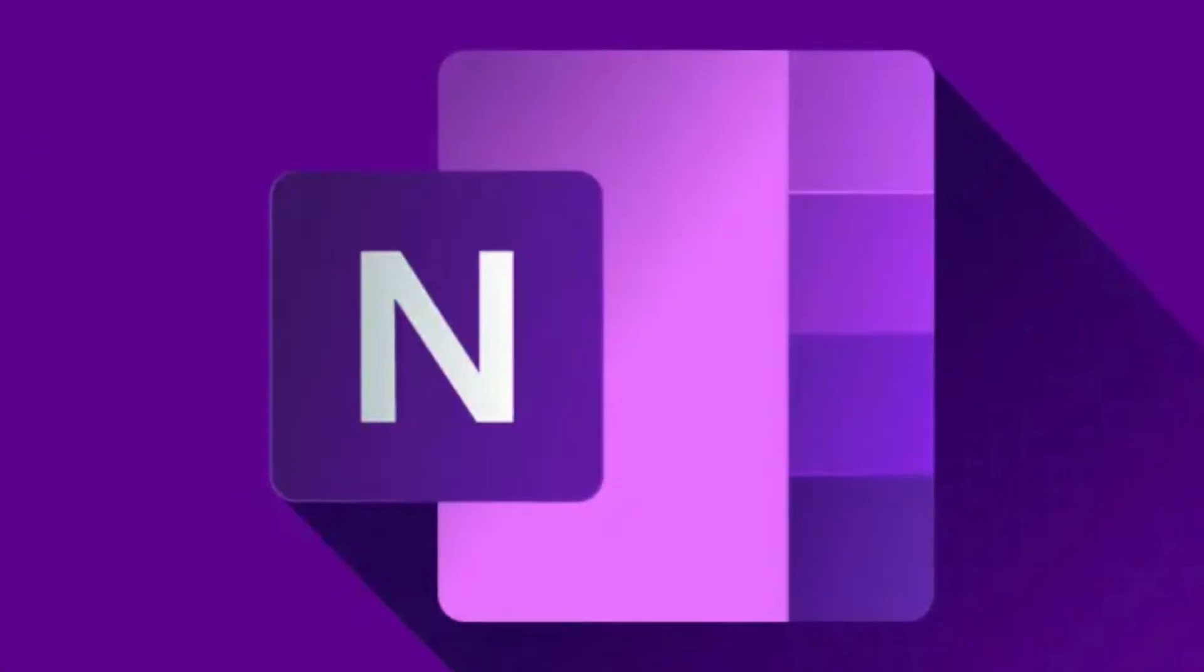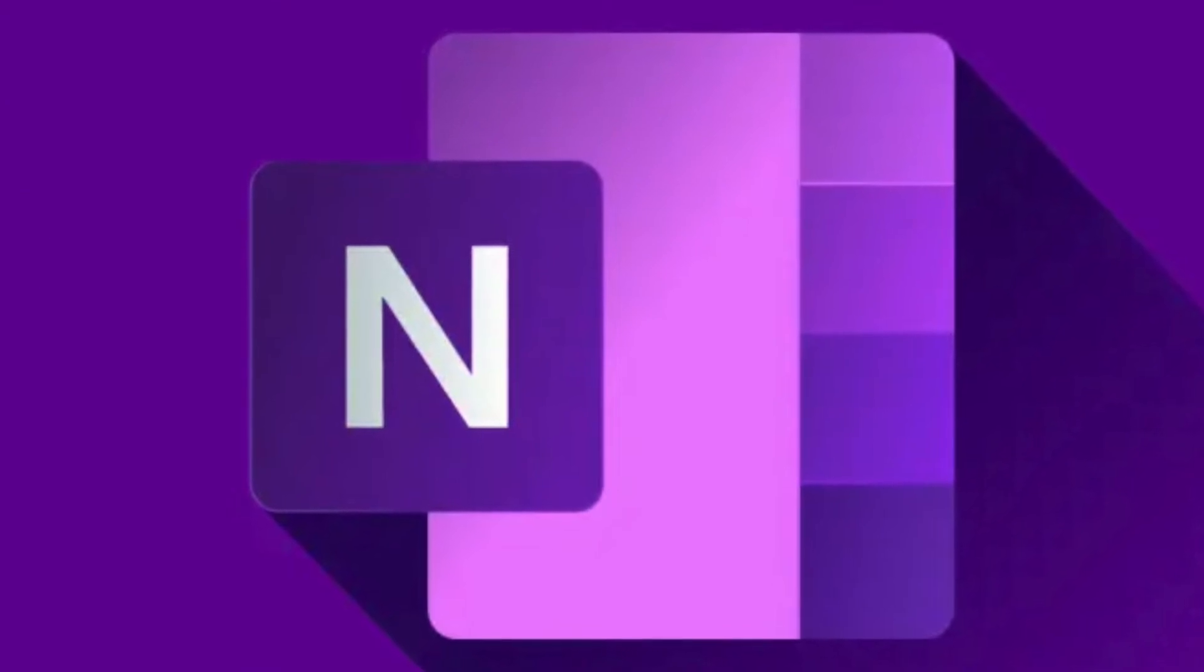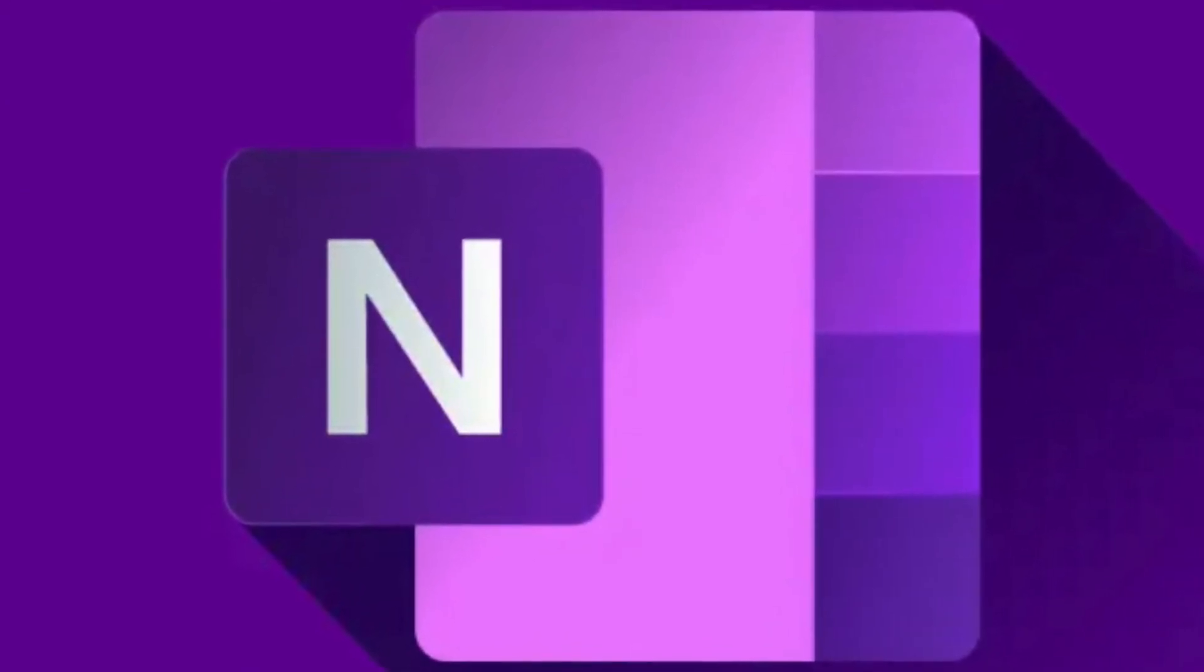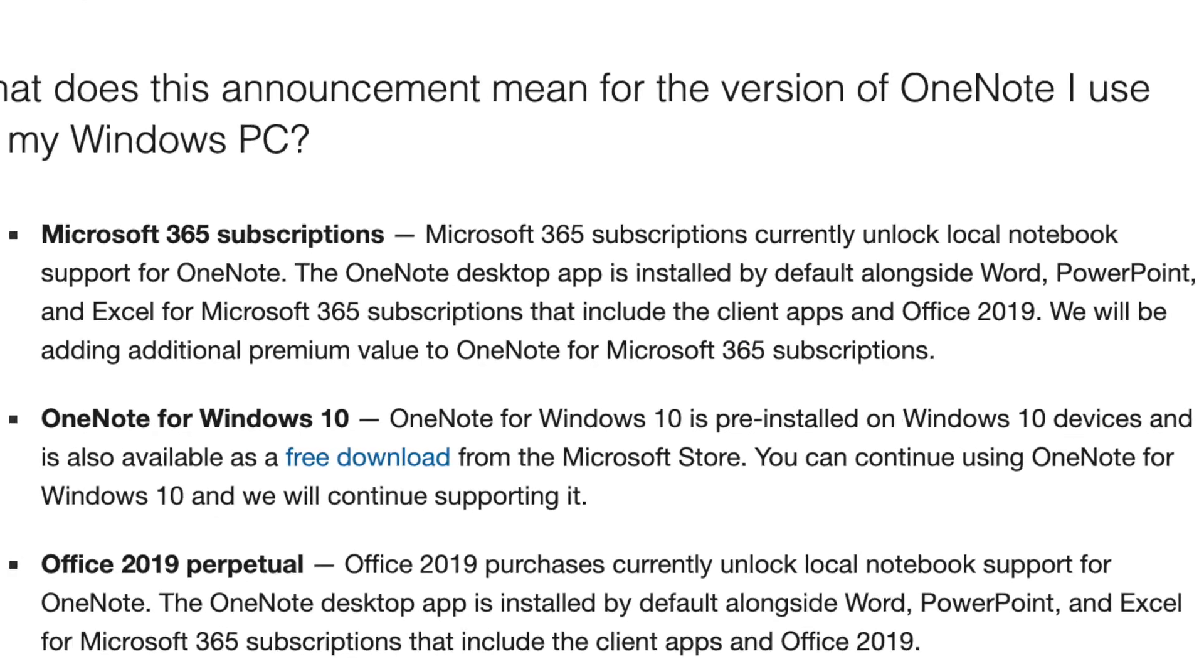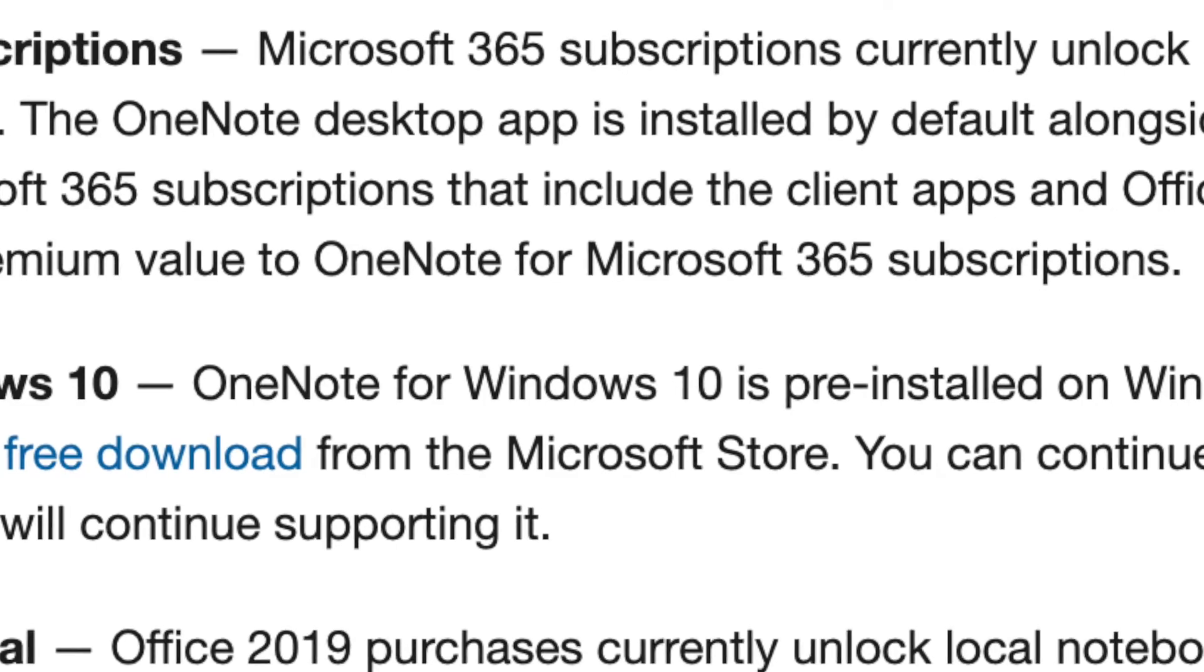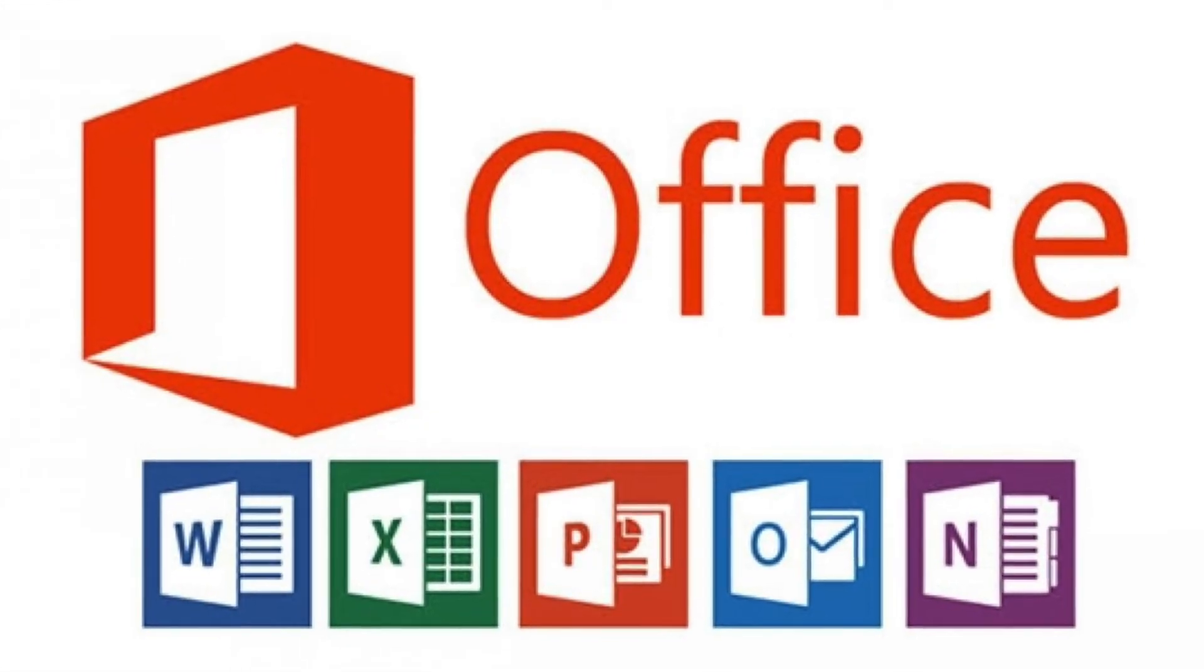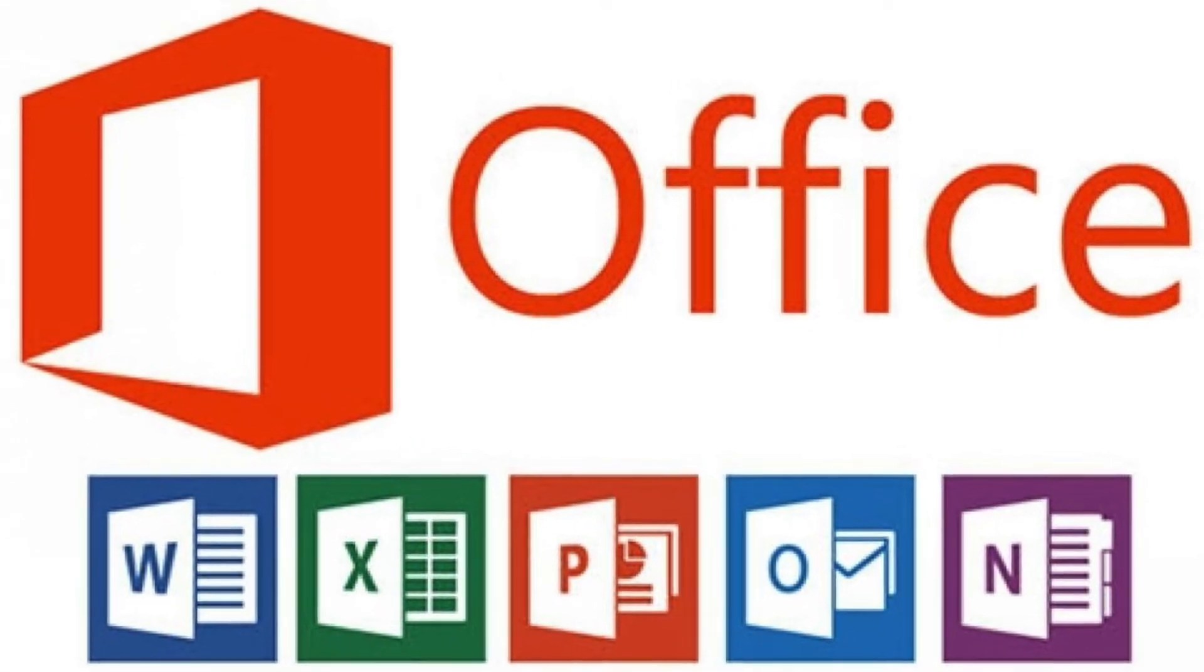In this video, I'm going to show you how to prevent OneNote from including source link information when you paste something. Just a heads up, these steps are not for the default OneNote that comes preloaded with Windows 10. It's for the version of OneNote that you get when you install the Office suite. You can also get it by using the download link in my description.